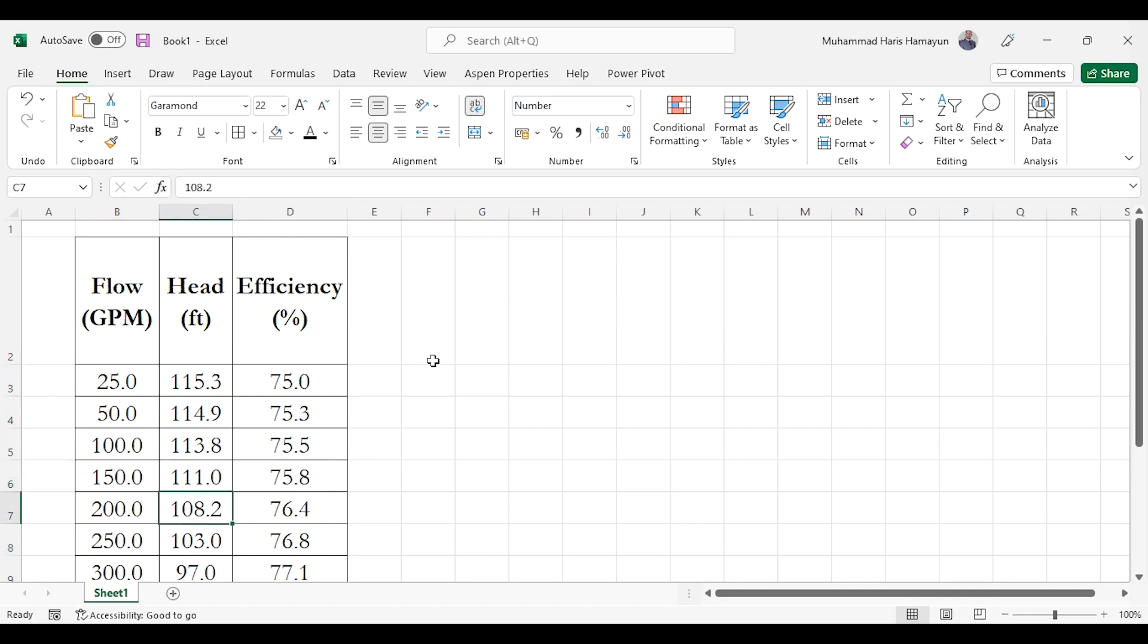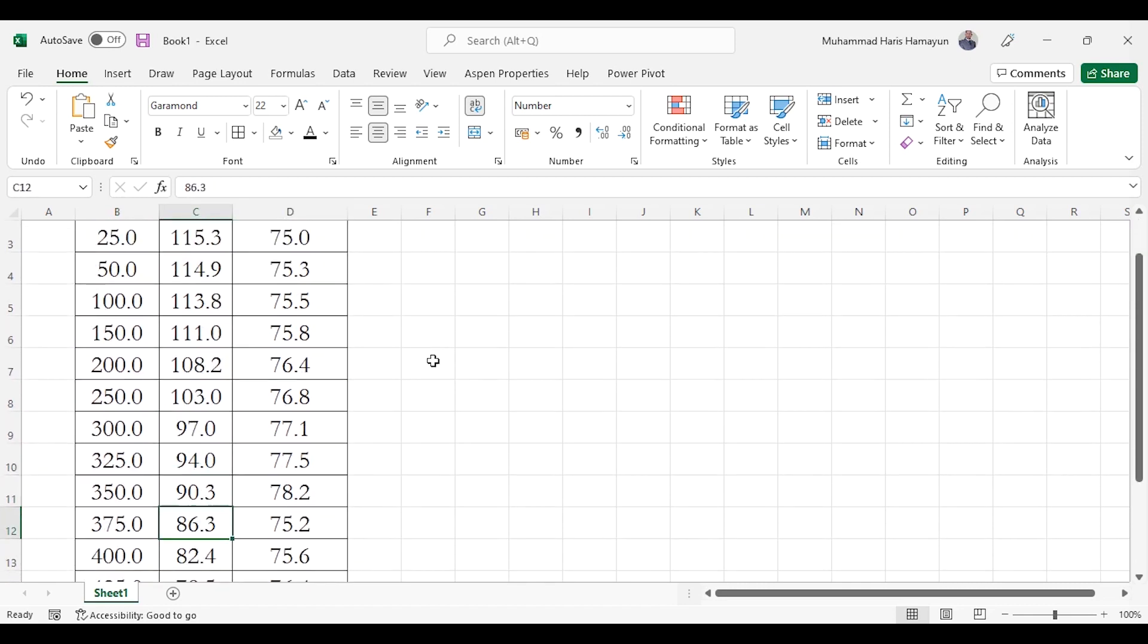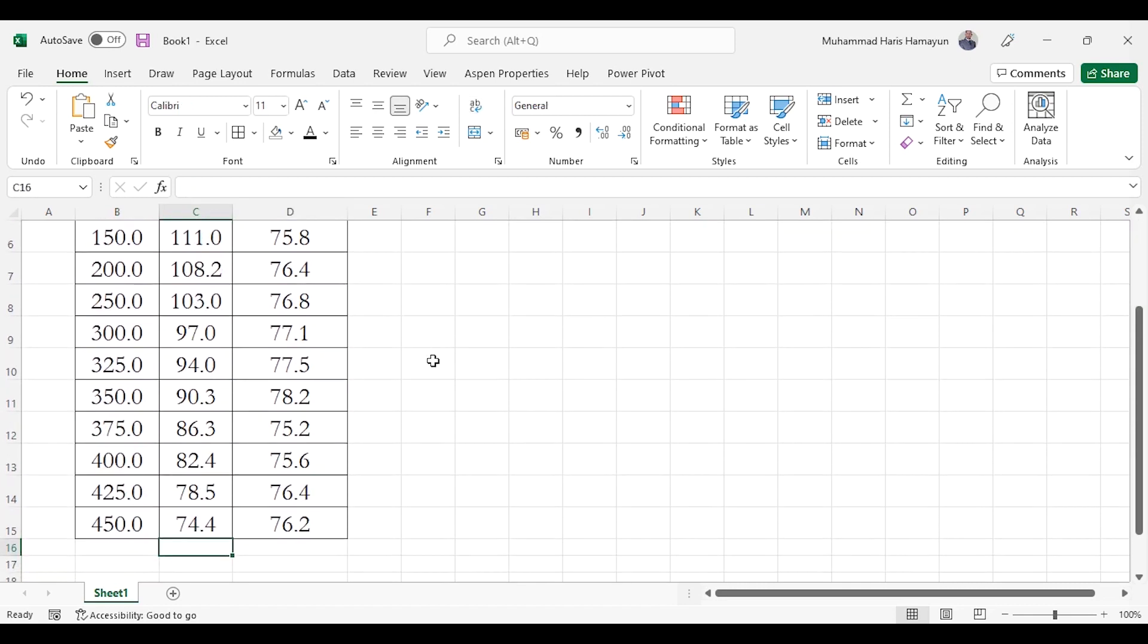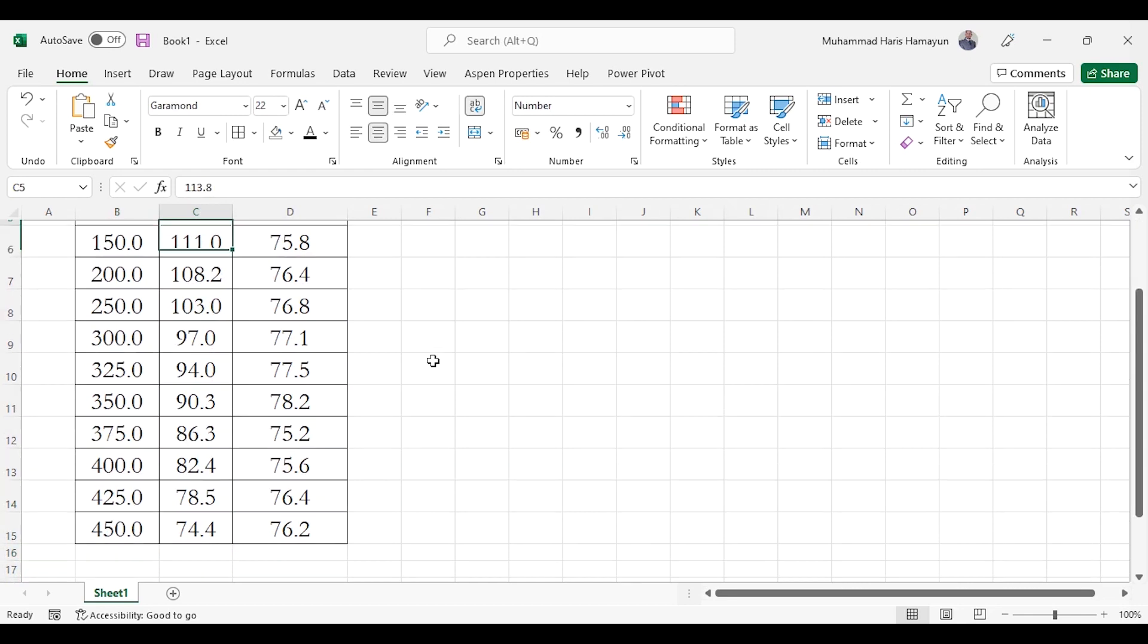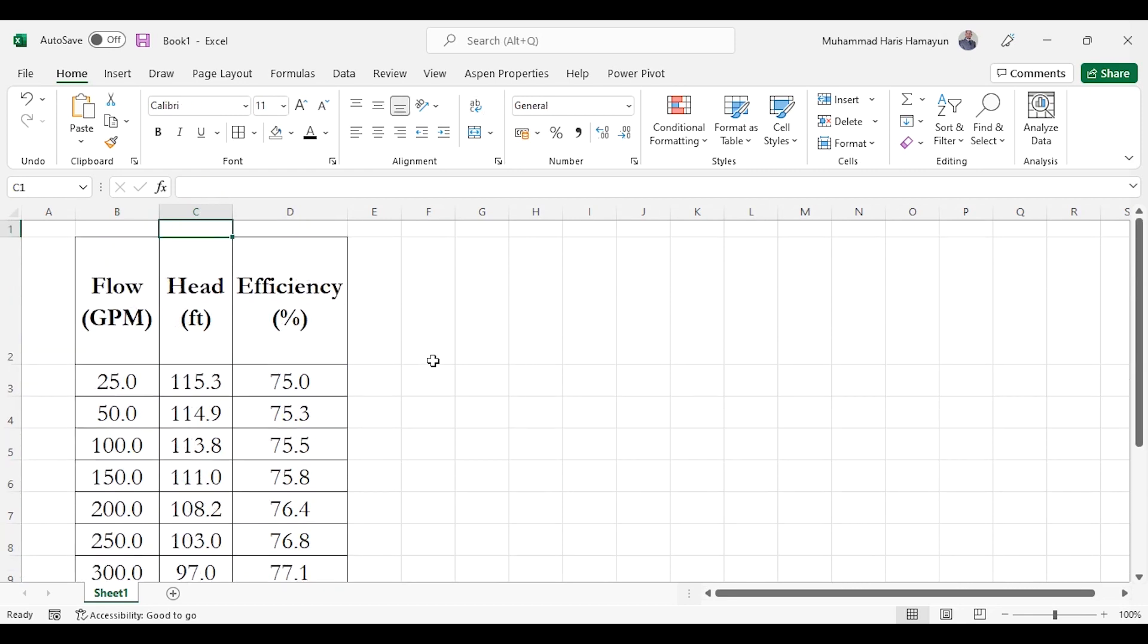It ranges from 25 GPM to 450 GPM for the pump curve, and accordingly for each point head and efficiency values are given. So what we need to do: we need to first go to Aspen HYSYS and simply specify the feed stream, specify the block, and then we had to add the curve over here. So let's quickly go to Aspen HYSYS.